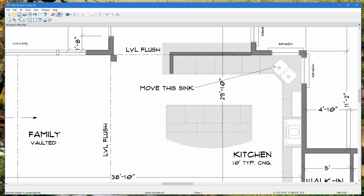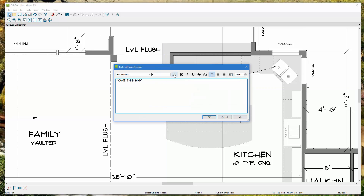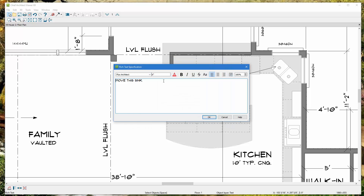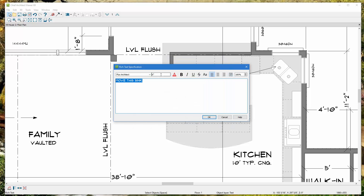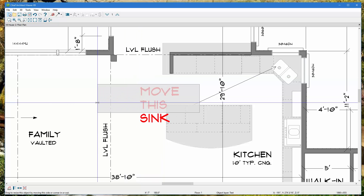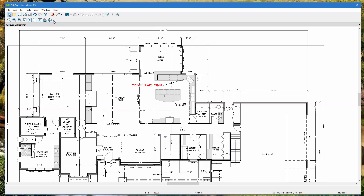Save the plan so next time you send it back to whoever built it in Chief Architect, they can see the notes you've made. You can make notes more pronounced by double-clicking — change the color to red, increase the size to 12, so it stands out and they won't miss it.